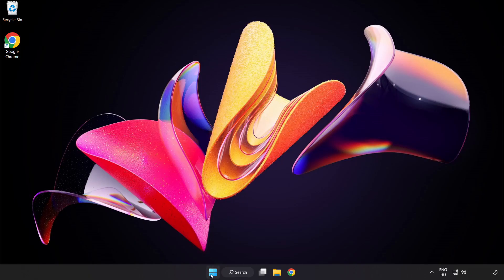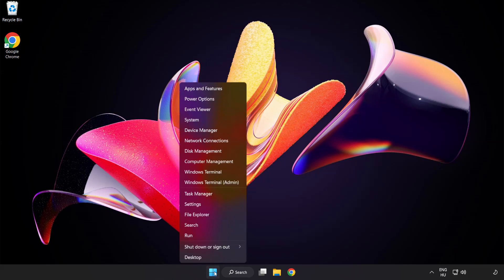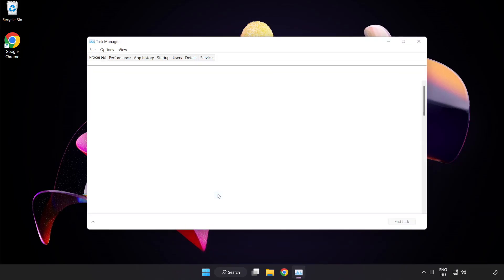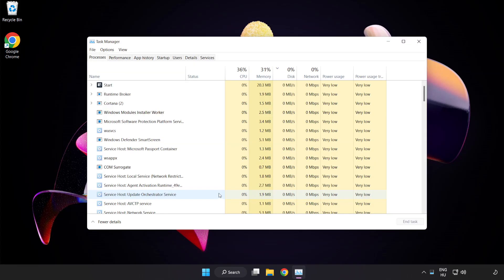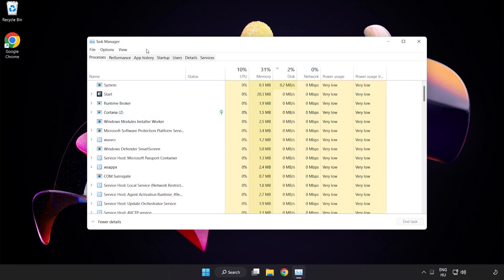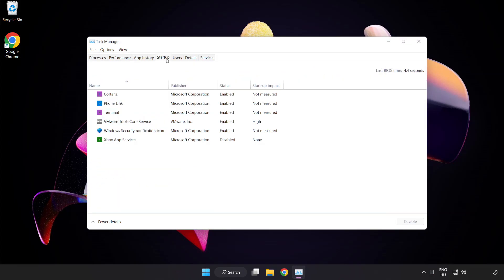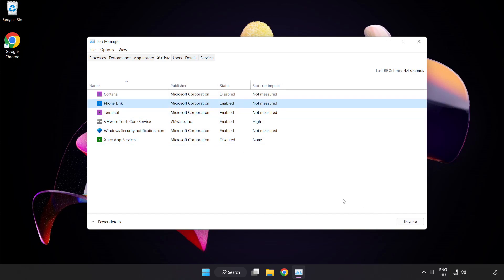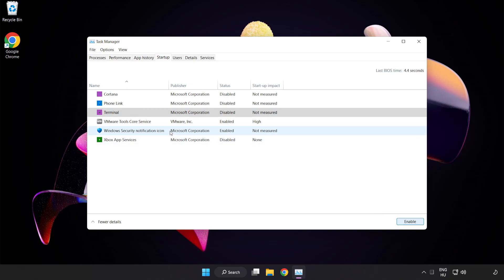Right-click the Start Menu. Open Task Manager. Click Startup. Disable not used applications. Close the window.